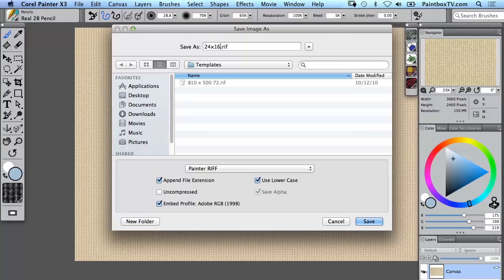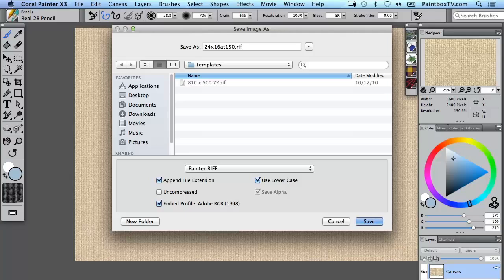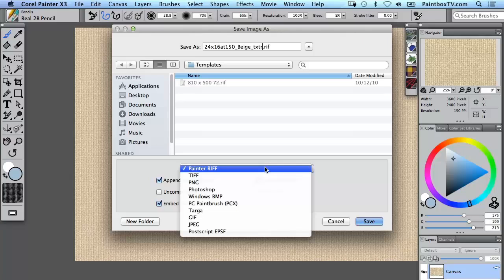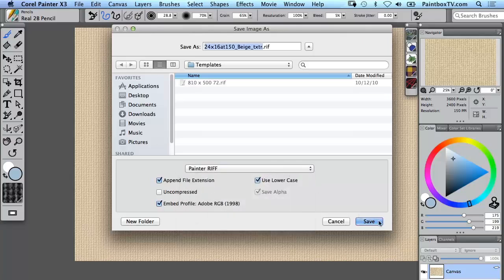So let's just give it a name that reflects what it is: 24 by 16 at 150, beige, with some texture. For this to work as a template we have to save it as a RIF, the native format of Painter.